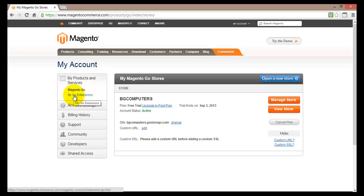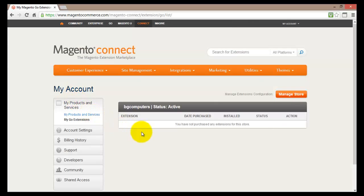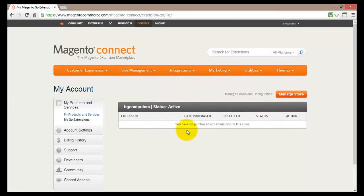Here you'll find my go extensions. If you click on it you will be presented with all the extensions currently installed in your store. At the moment I have not purchased any extensions and therefore this list is actually empty.